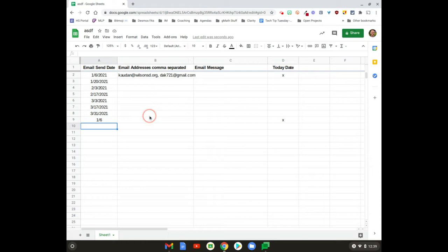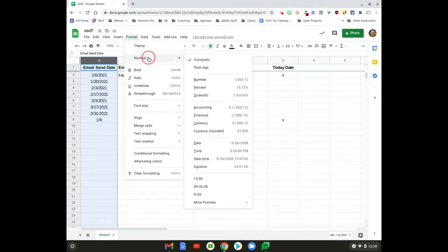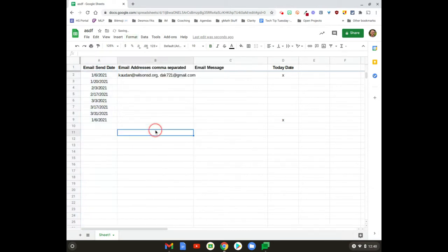All right, so let's go take a look. Oh, by the way, if this happens, just go to highlight column A and format, number, date—right there, there we go.